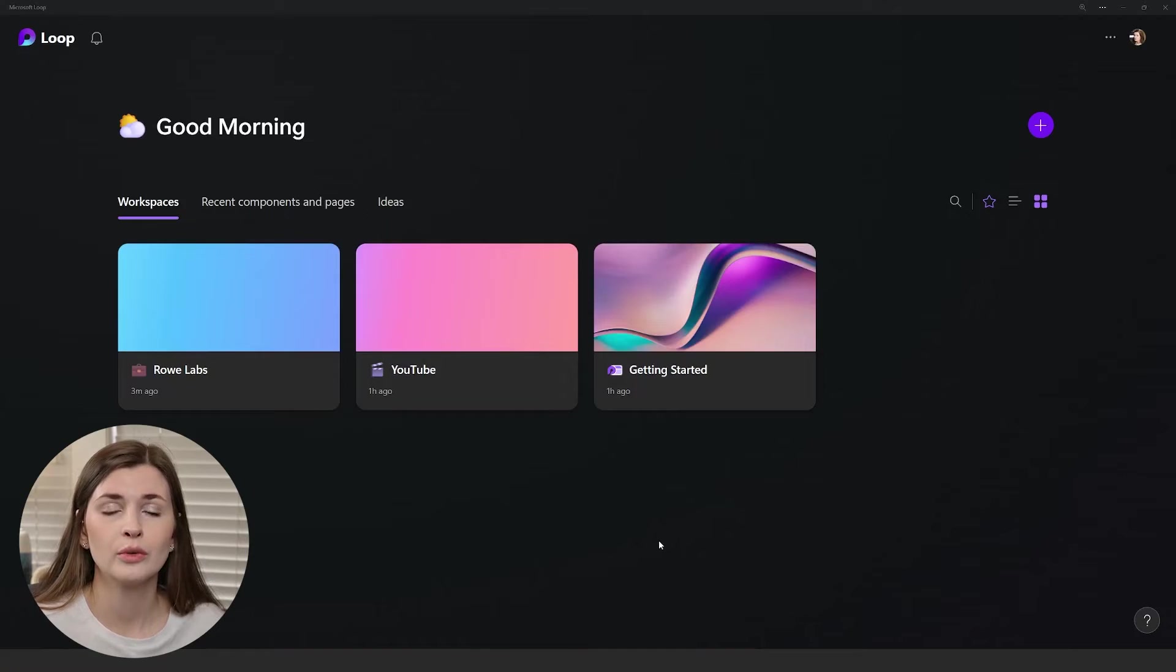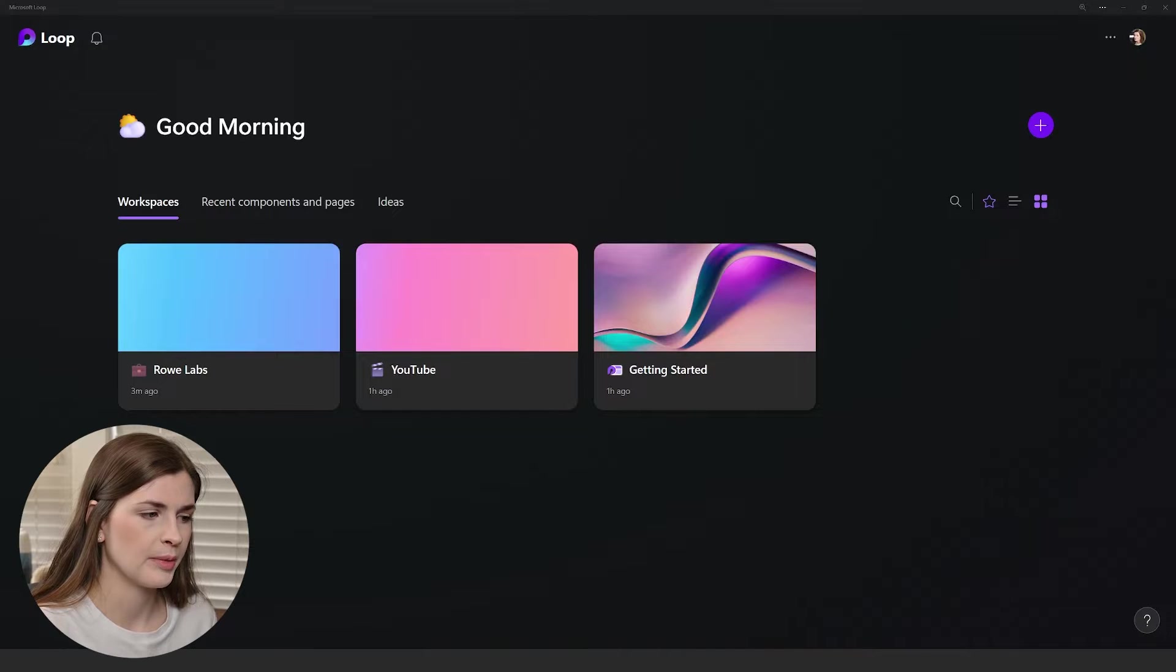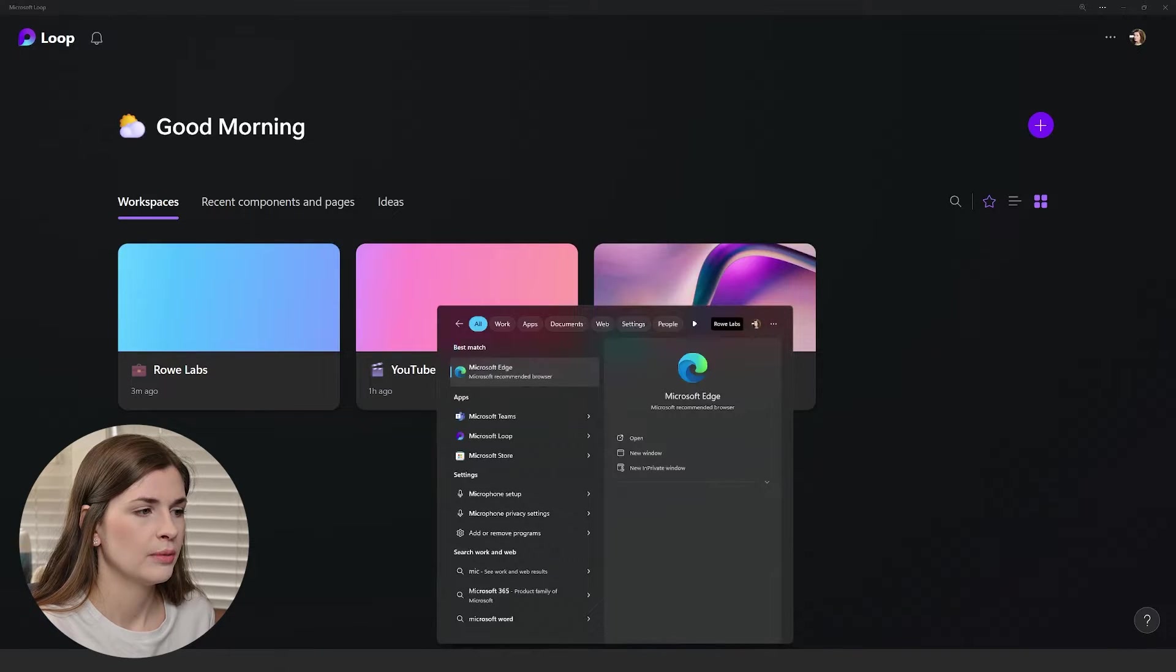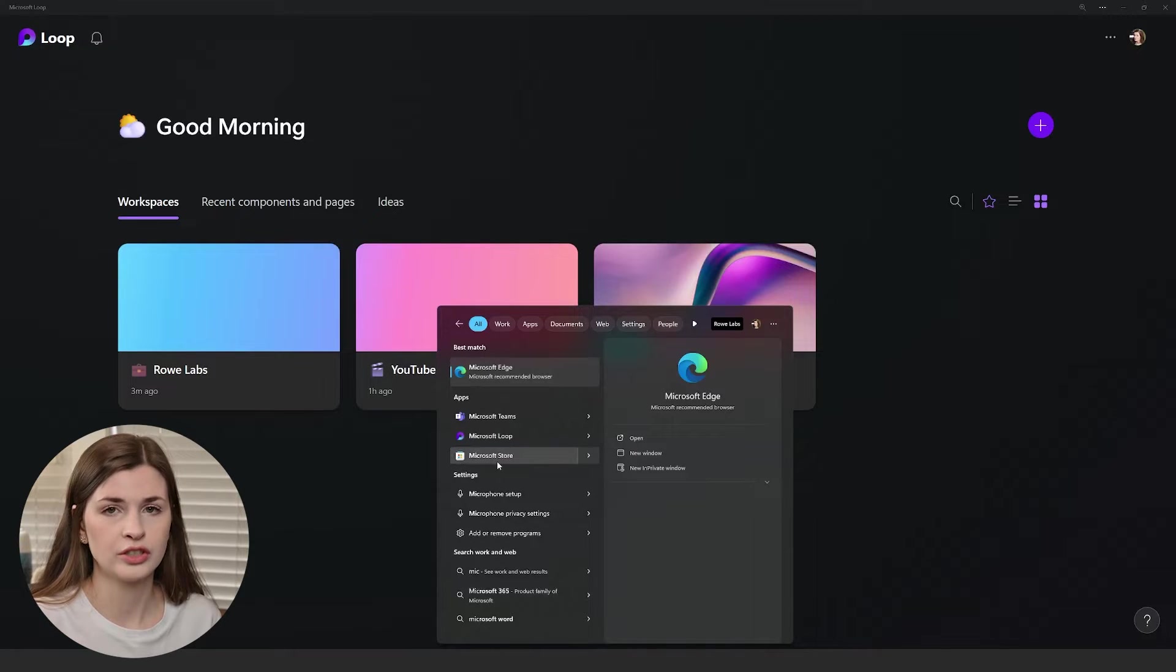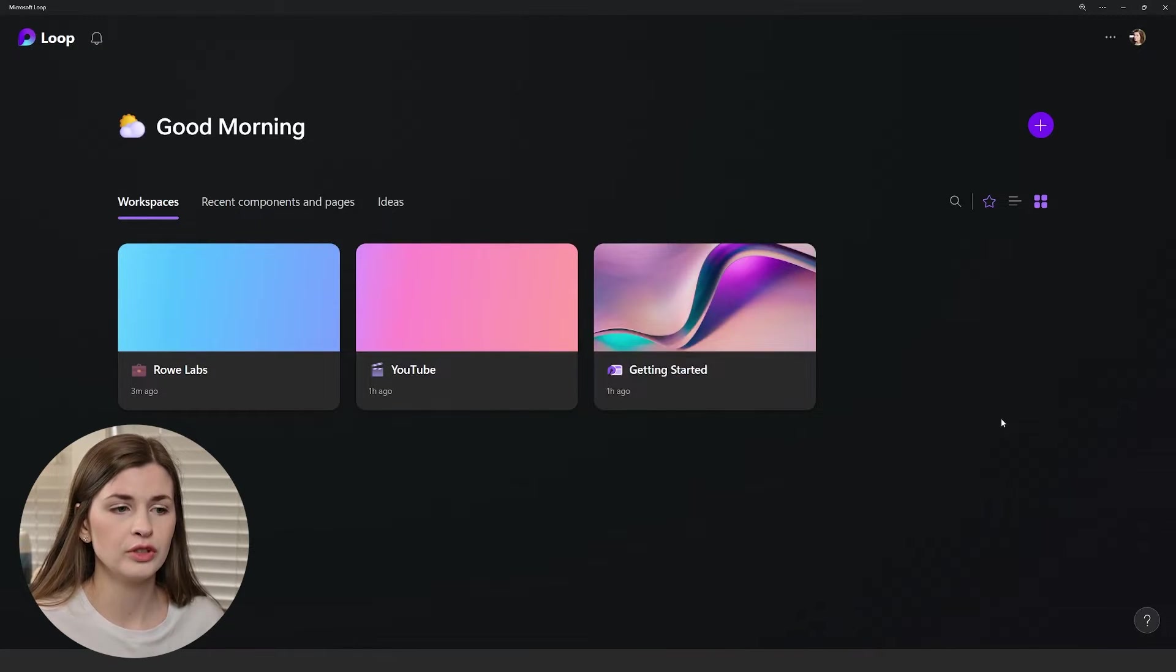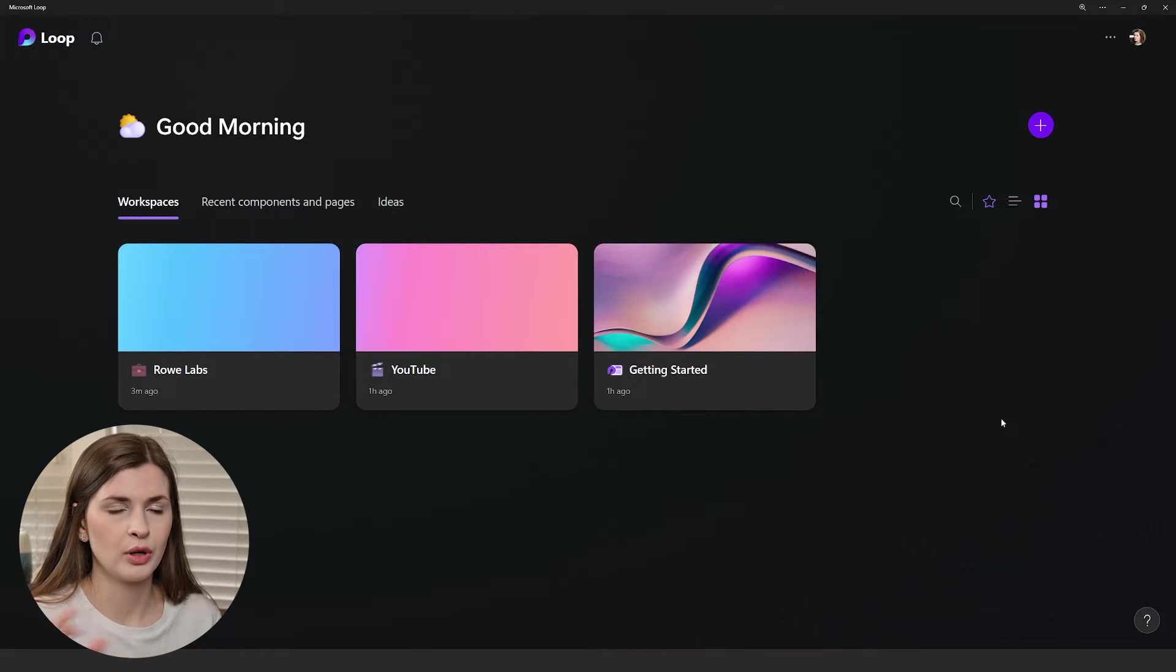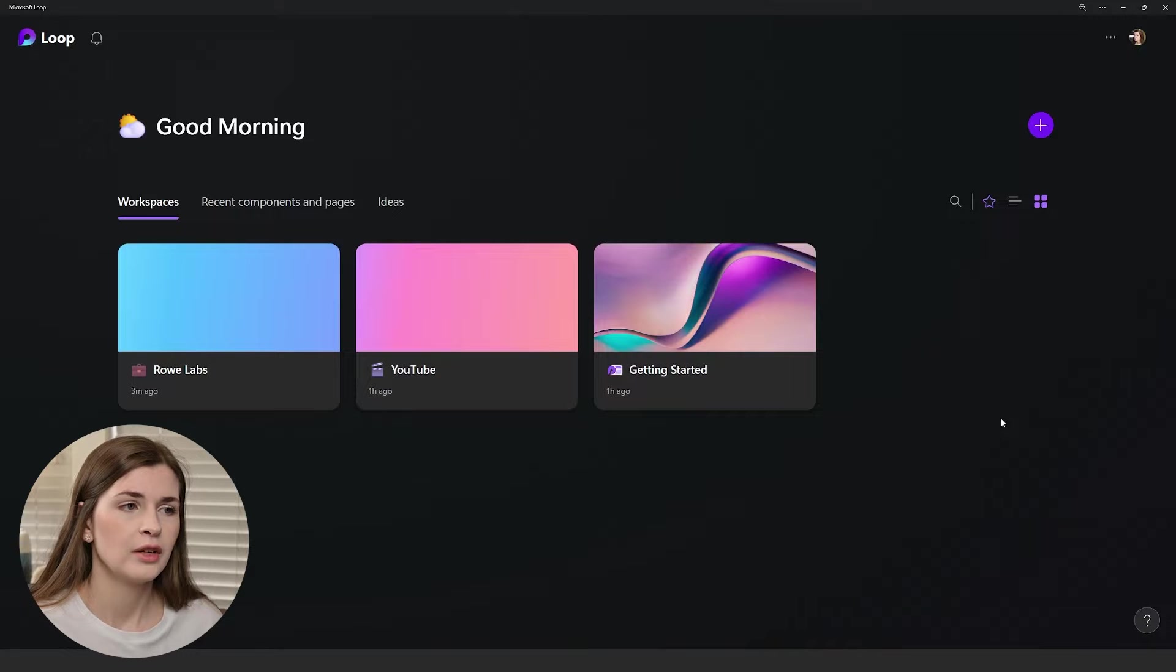In order to get access to Microsoft Loop, you just have to download it from the Microsoft Store. Type in Microsoft Store, click this, then type in Loop and install it. They also have a web version - just type Microsoft Loop into Google search and sign in using your work credentials.